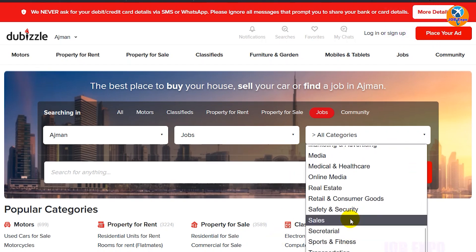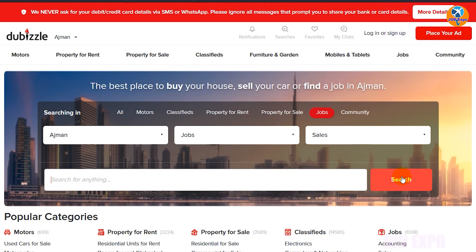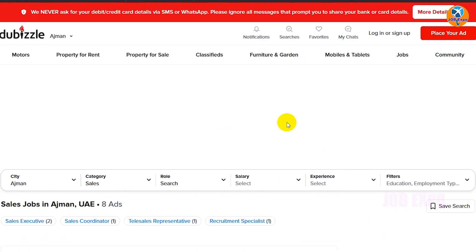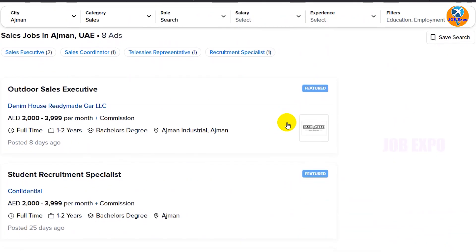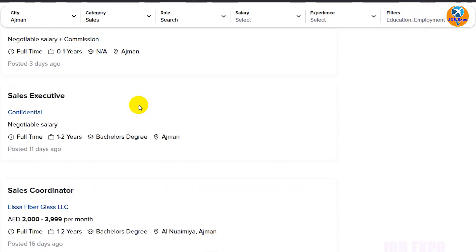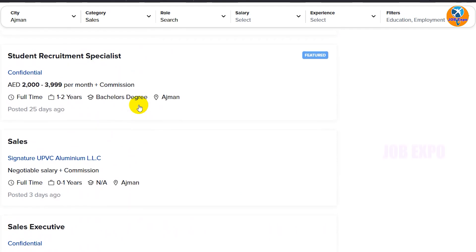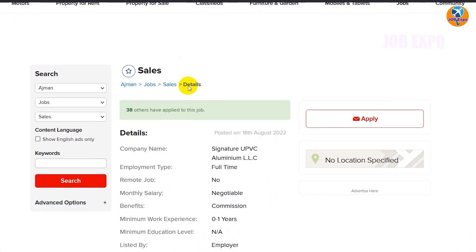You can search for all the categories. If you want to search for sales, you can filter by category. When you find the listings, you can click the priority and then search for all categories by clicking on the link.